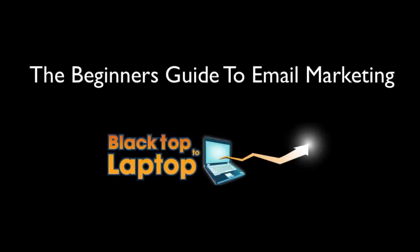Hey, what's up everybody? This is Grayson of Blacktop2Laptop.com and today I want to show you how you can set up your own email marketing campaign.